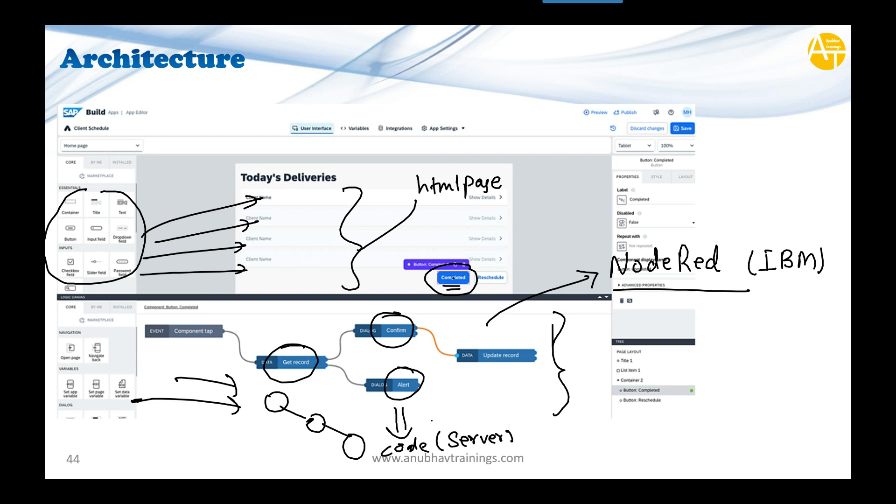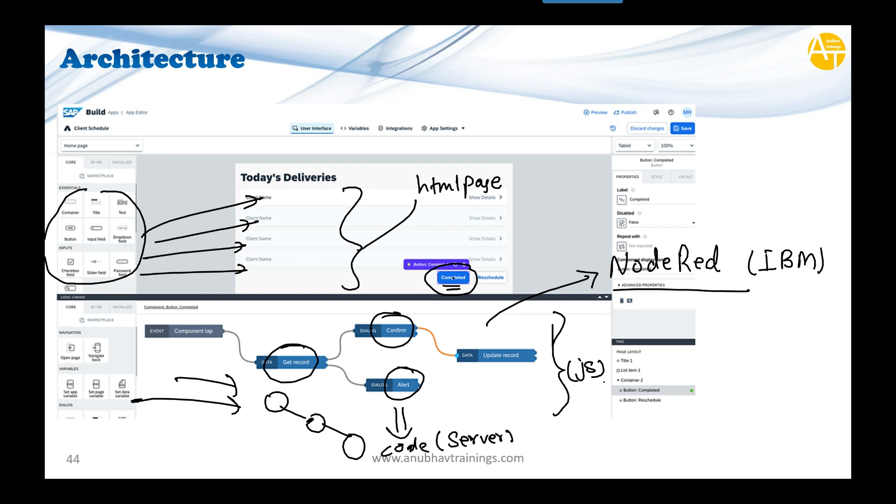This is how your server-side code is prepared. When you click a button, you define what happens using Node-RED—IBM's node-based programming—not manual coding. You drag and drop, everything is created and stored. When you click the button, this code transforms into JavaScript at runtime on the server and runs server-side.